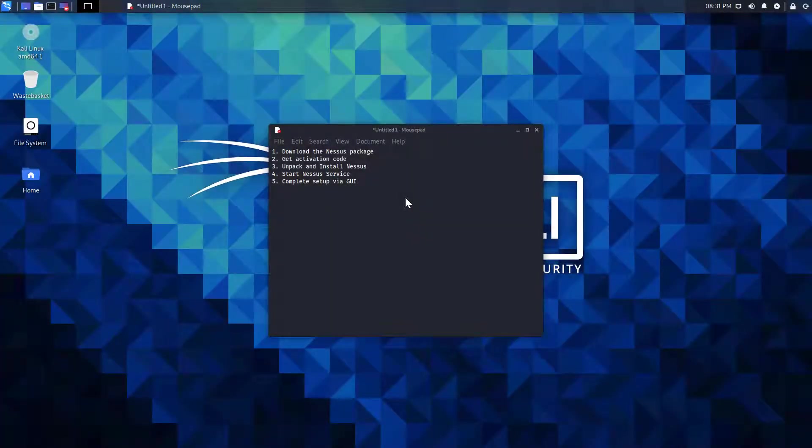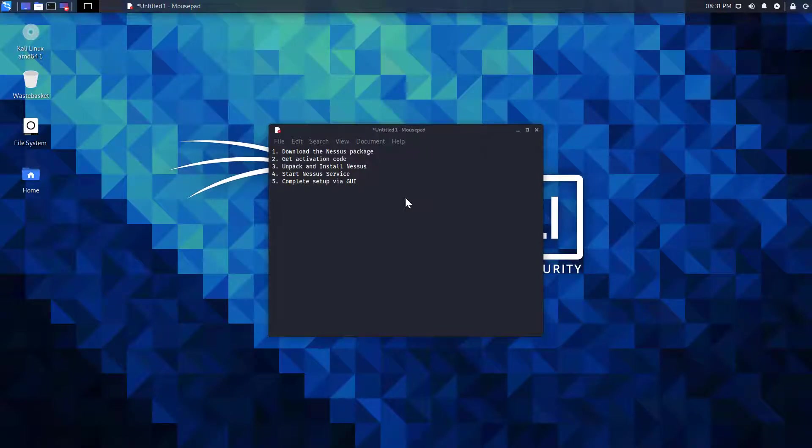In this video we're going to take a look at how to install Nessus in five easy steps on Debian. We're installing Nessus in this demonstration on Kali Linux, but this method is also tried and tested with Parrot OS as well.